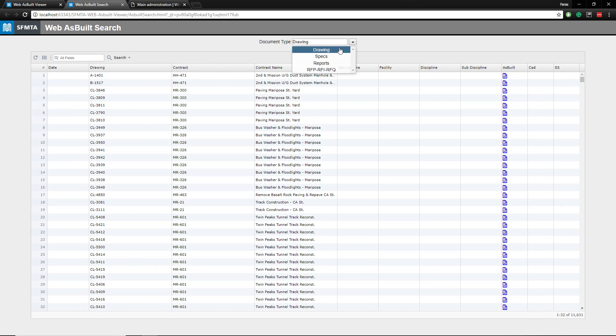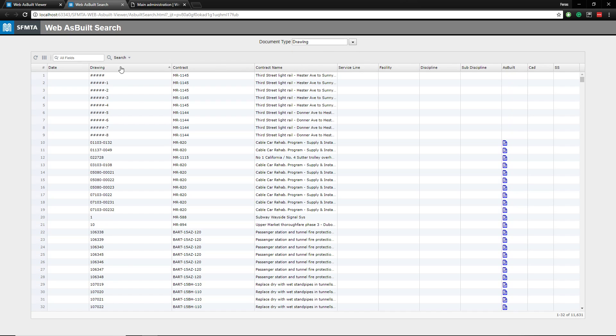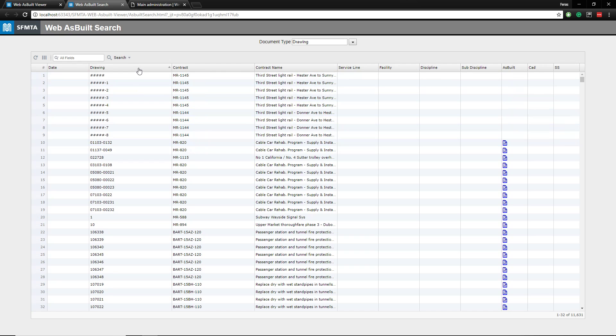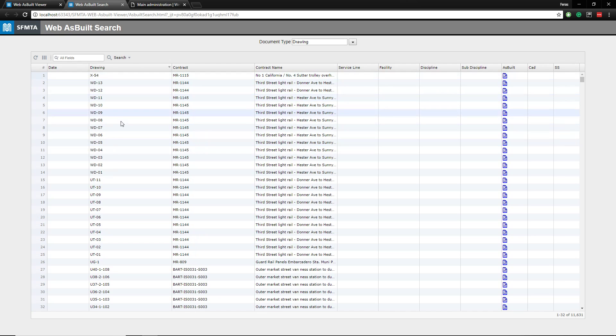And there's also the other document types. There's no document types in the system right now. You can filter. None of them have dates attached to them right now, but soon they will. And that's pretty much it.